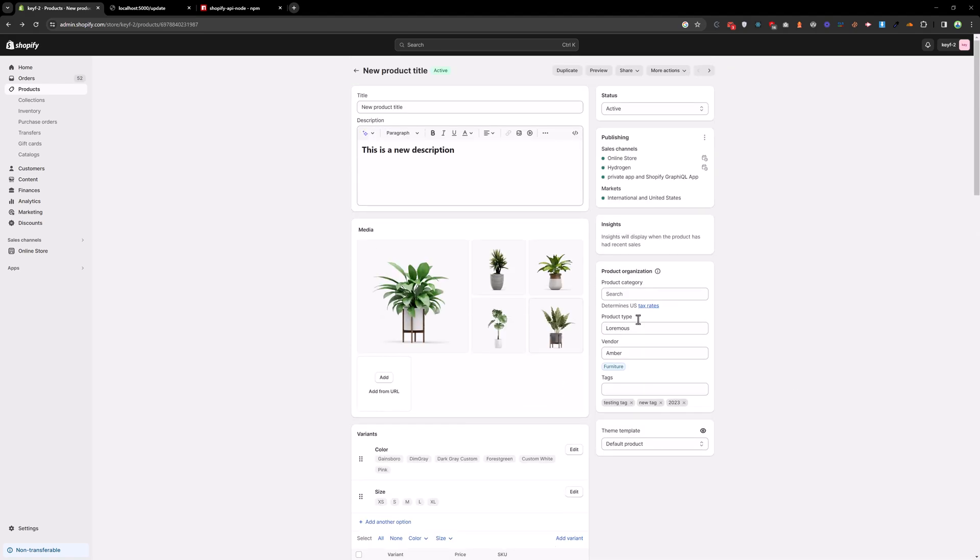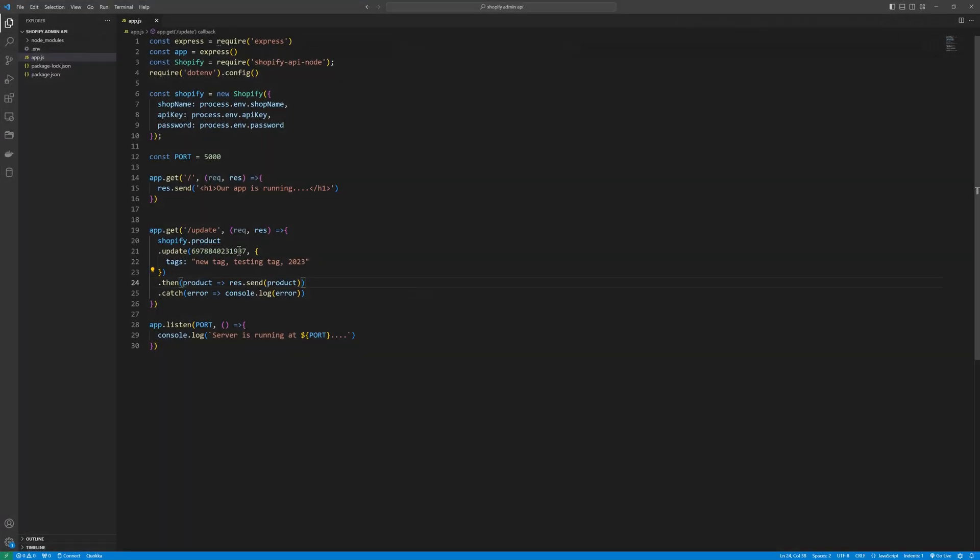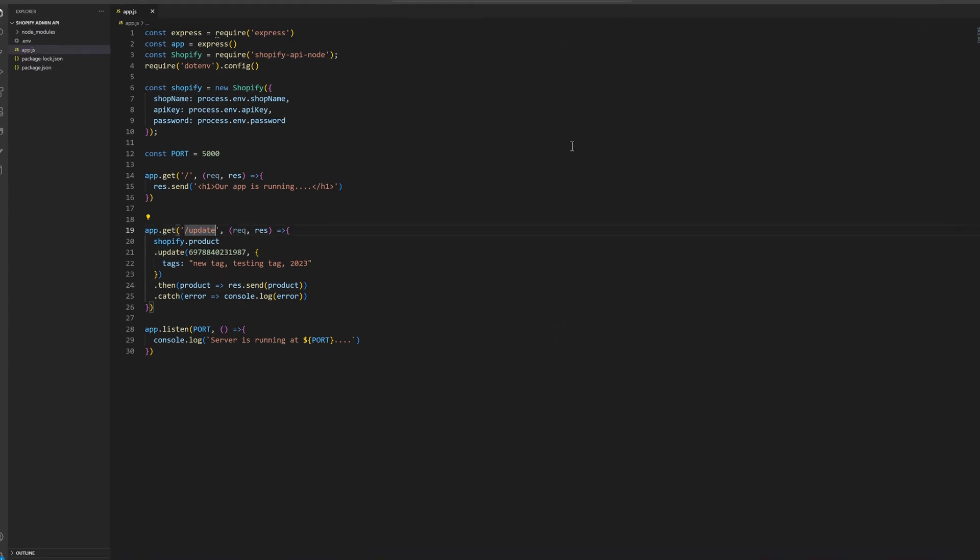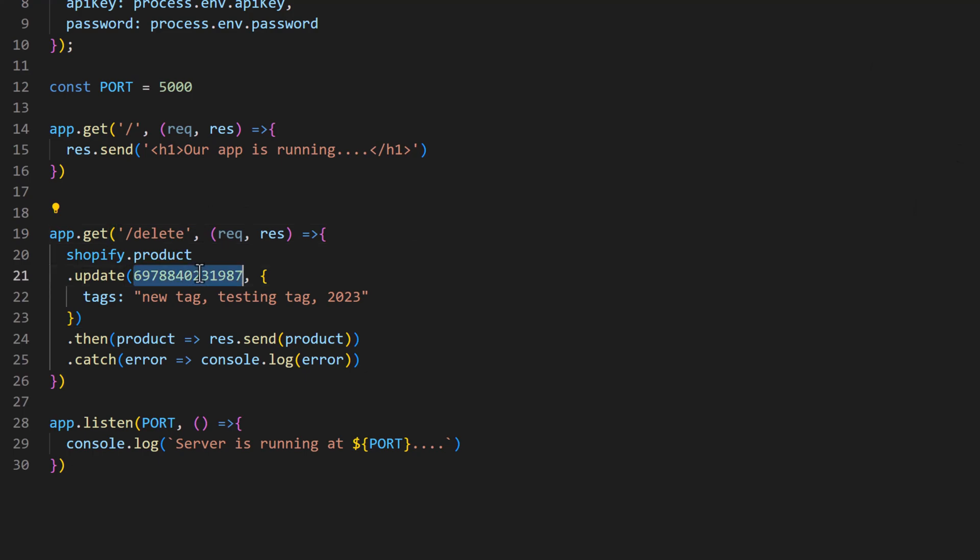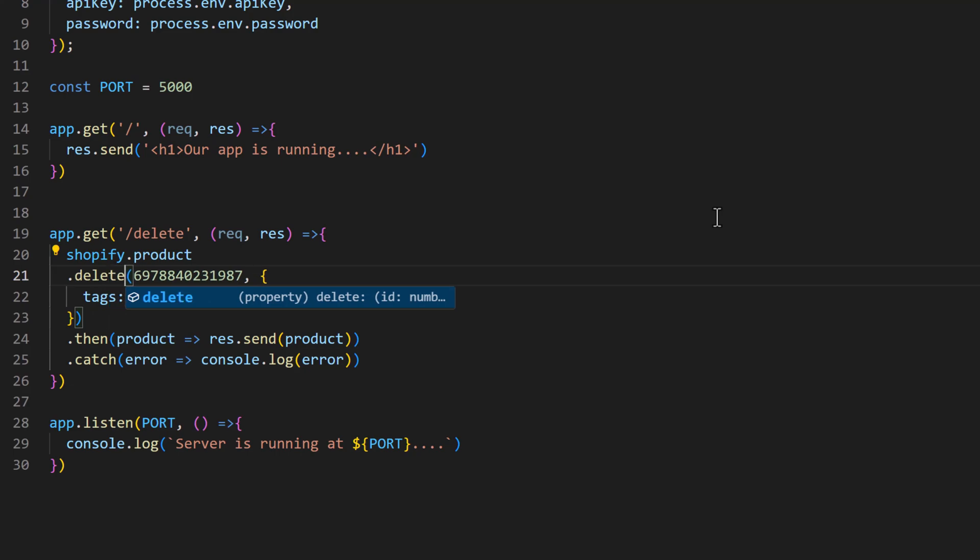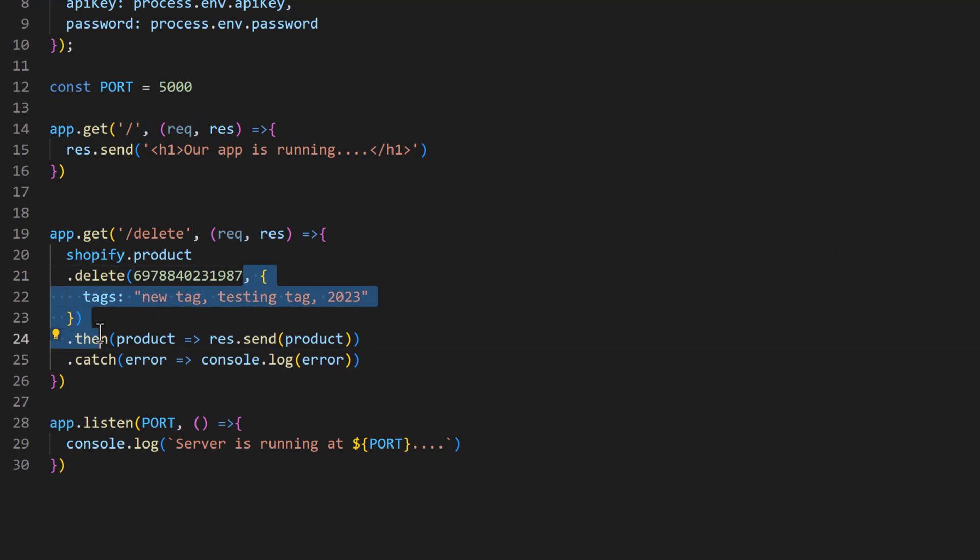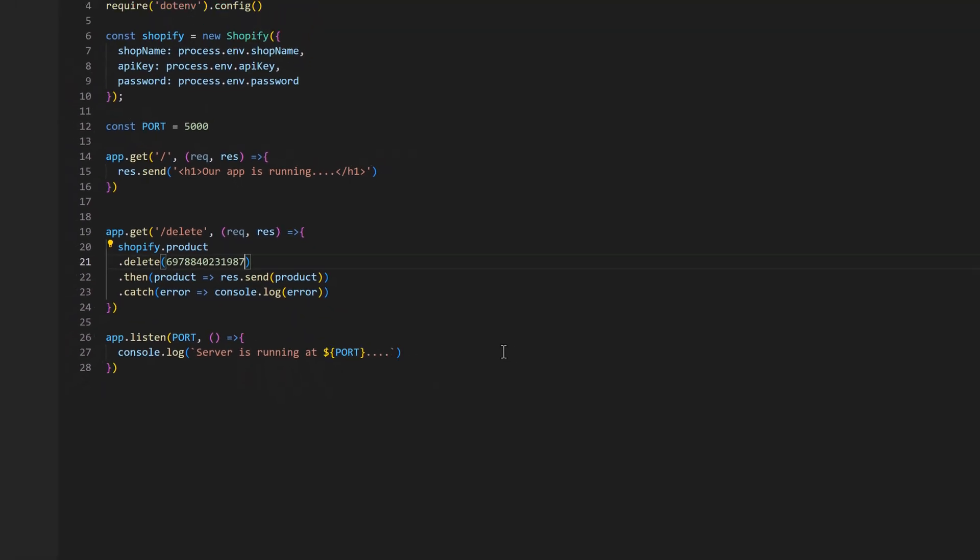This is how you can update the product. Let's try to delete this product. For that we need to change the route and we'll say 'delete', and the same id, and delete function. We are going to pass nothing here. Save that.